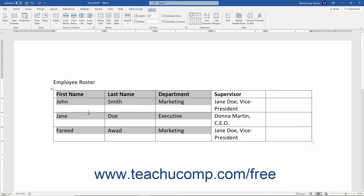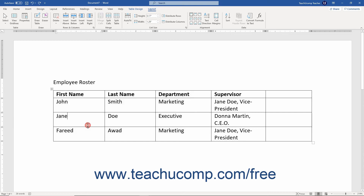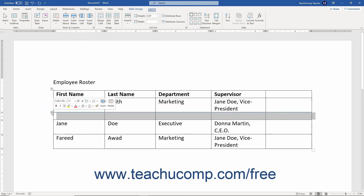Alternatively, to add a new column or row in Word, hold your mouse pointer on the outside edge of the table between any two columns or rows where you want to insert a new column or row until they appear slightly separated and a small plus sign appears between them. Then click the plus sign to add a new column or row into that location.